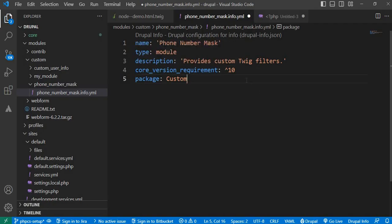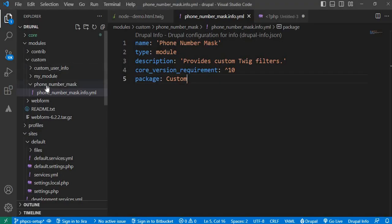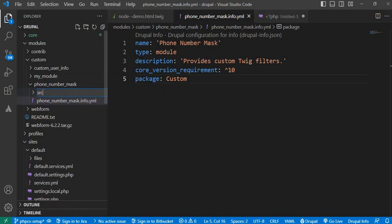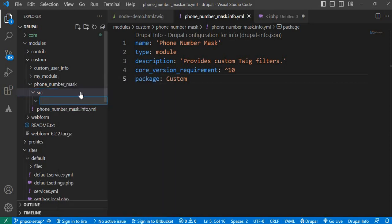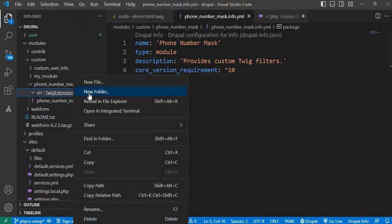Next we will create the src folder inside our module. After that, create one more folder called TwigExtension. So in this src folder, again create one more folder and name it TwigExtension. In this TwigExtension folder we will create our custom Twig filter.